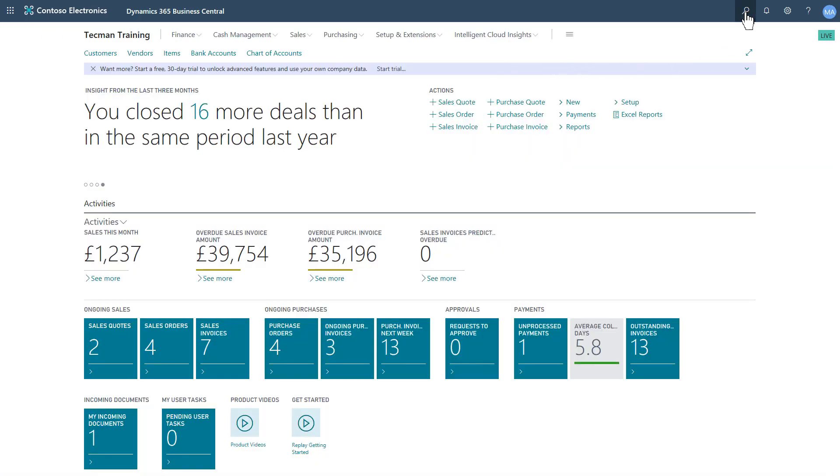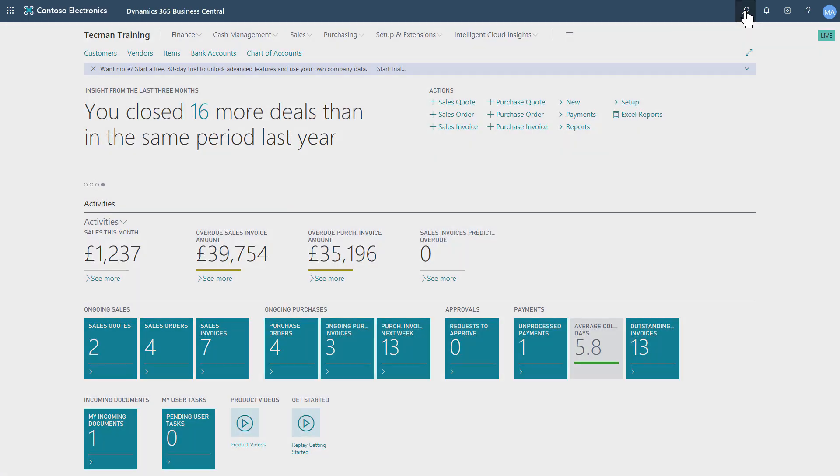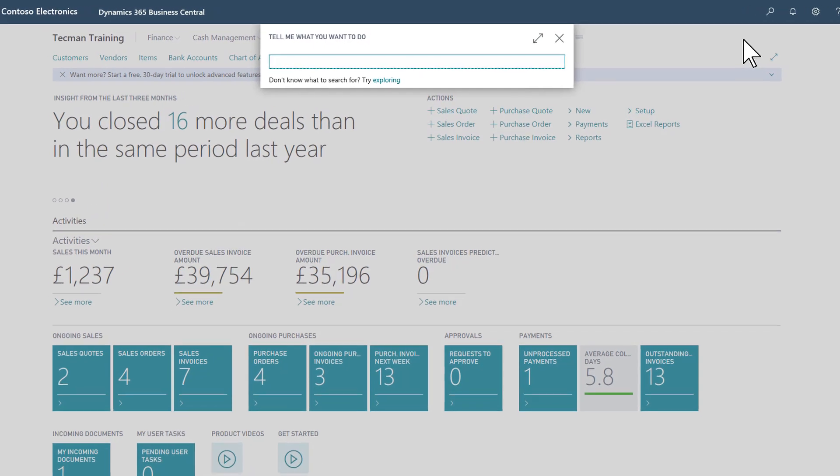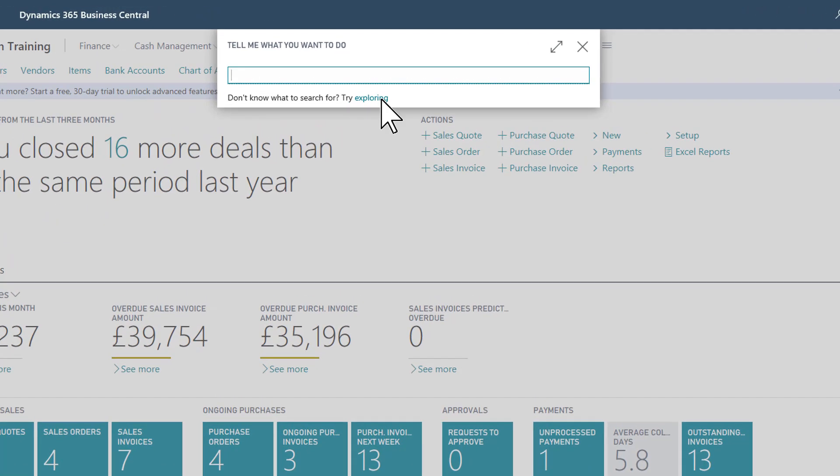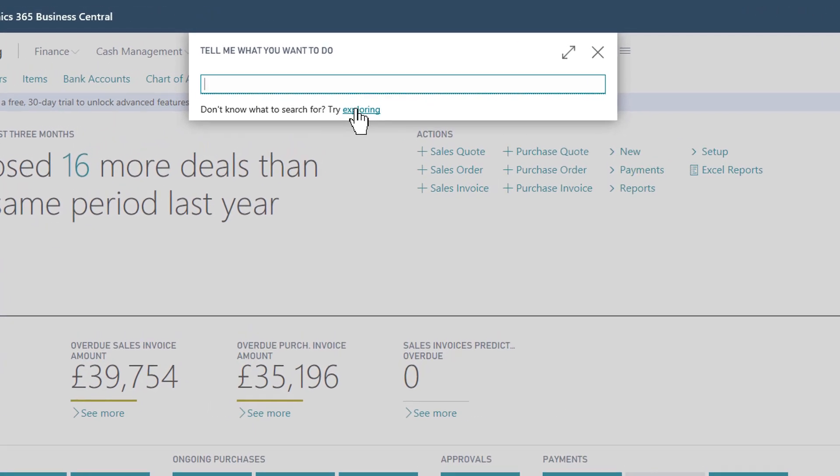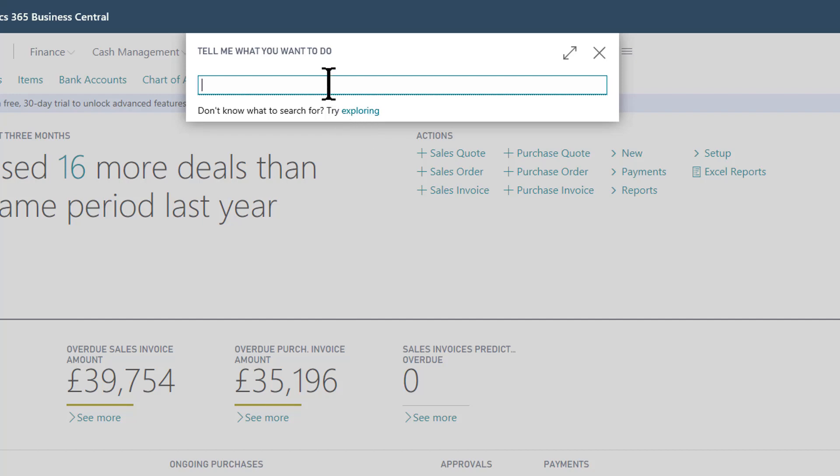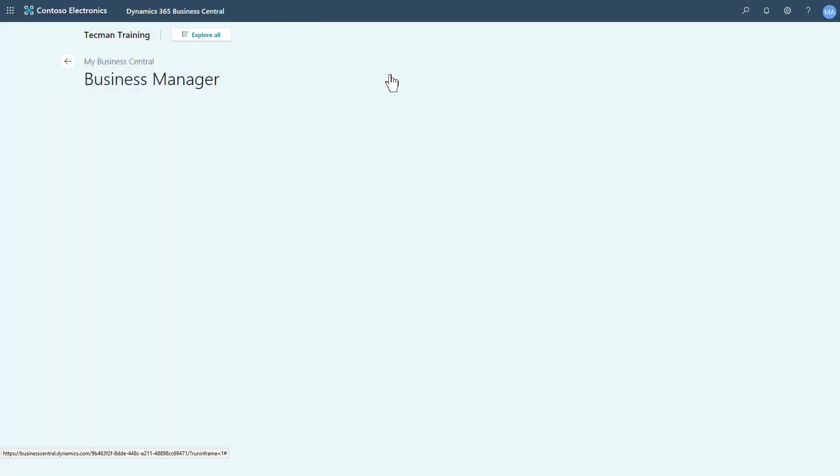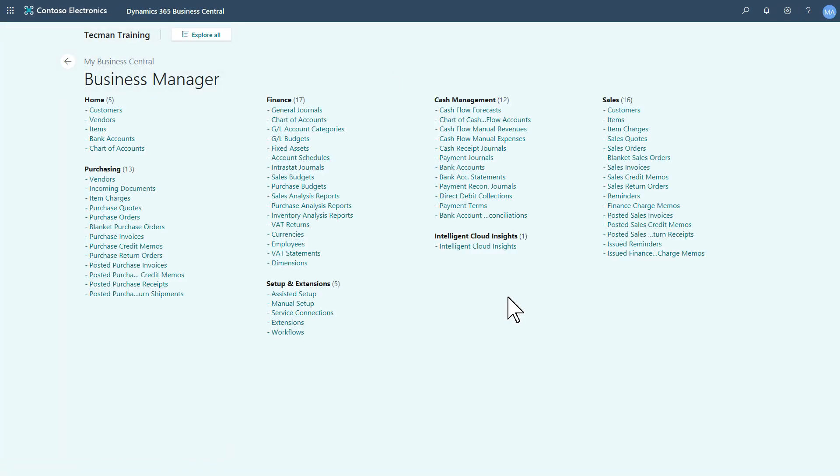This can also be activated from the search, from Tell Me. If I type in something I'm looking for, or even before I do type in, it's suggesting I try exploring. So if I click that Try Exploring, it takes me into that Role Explorer.